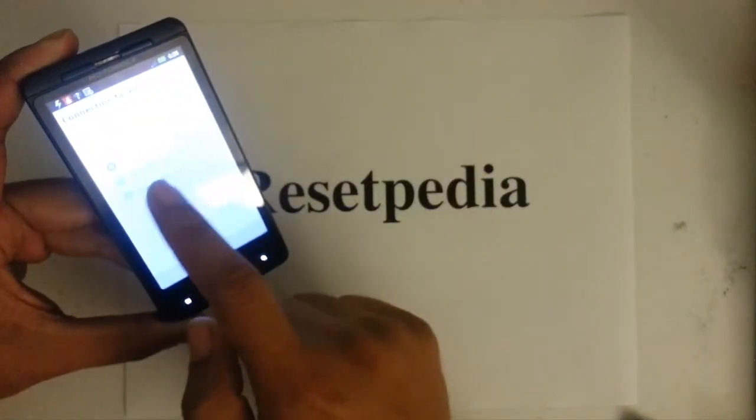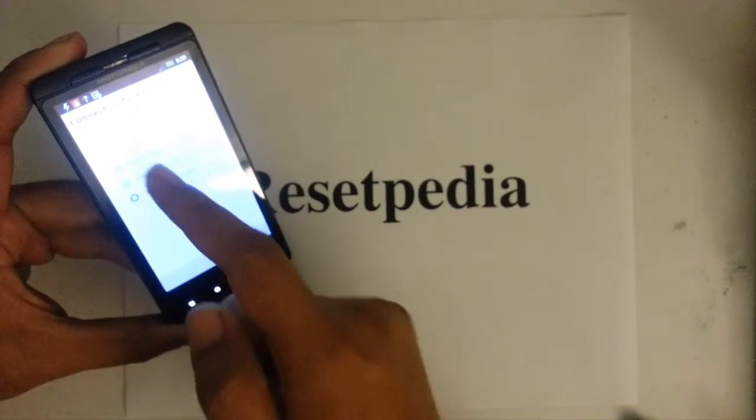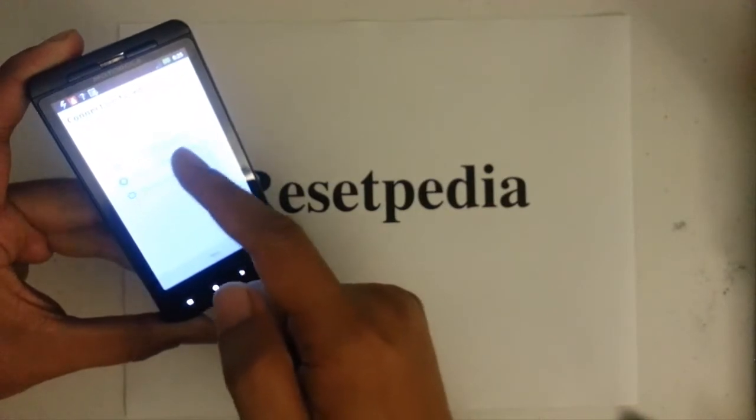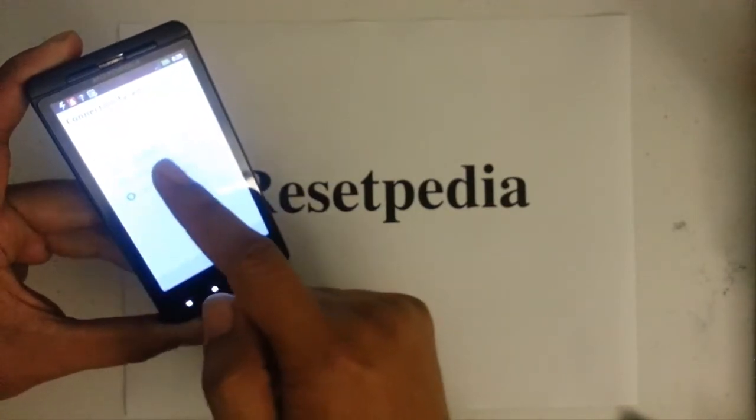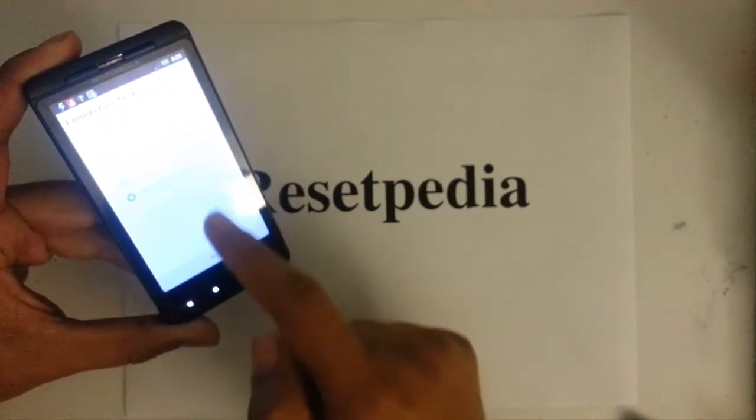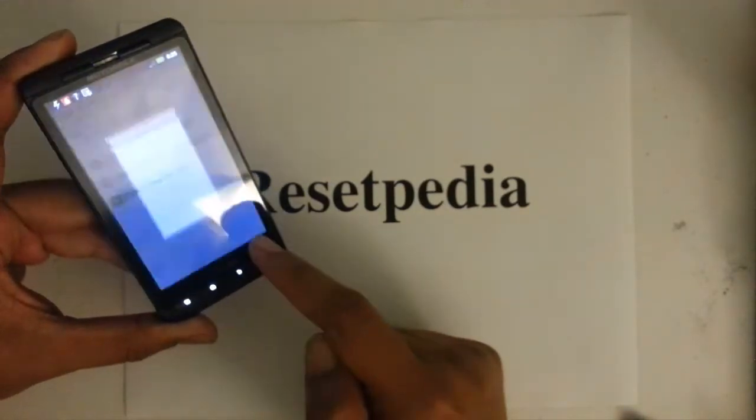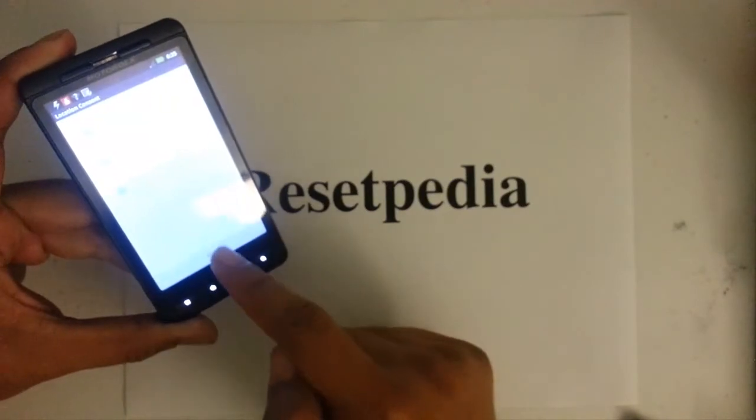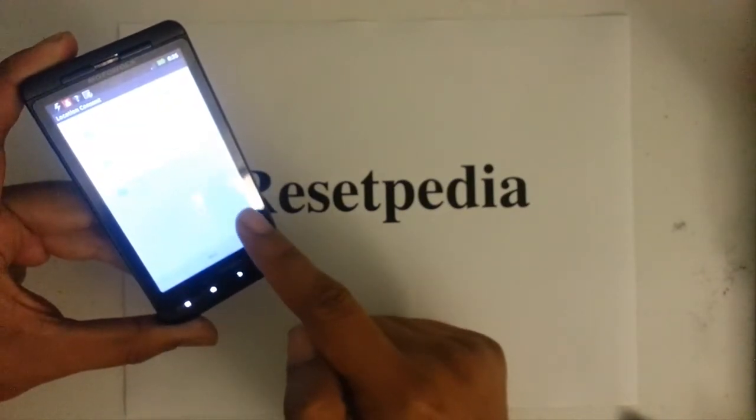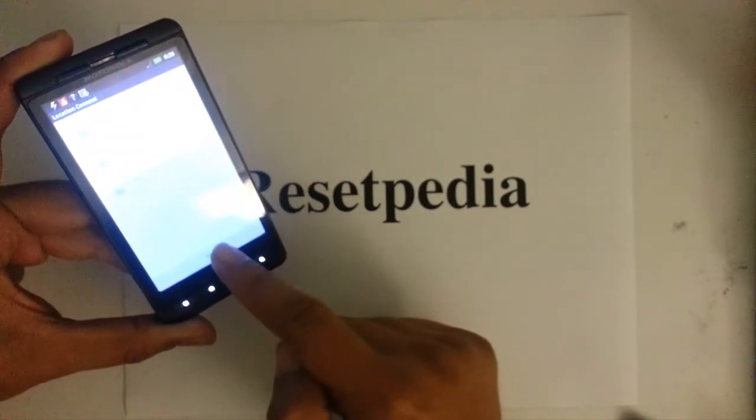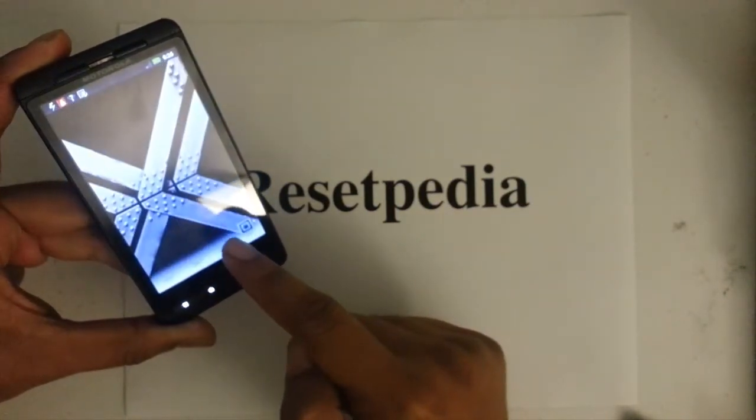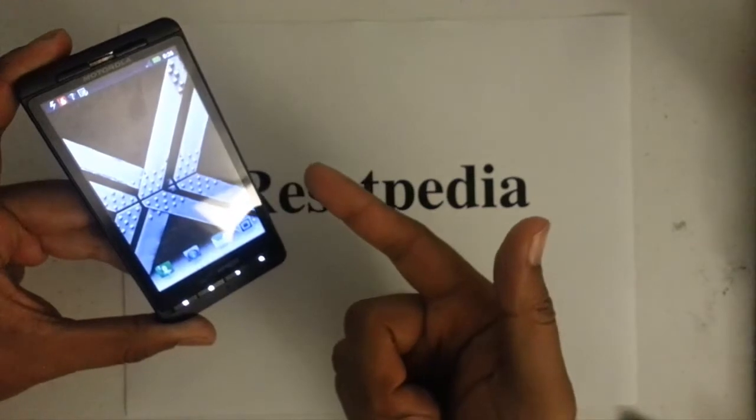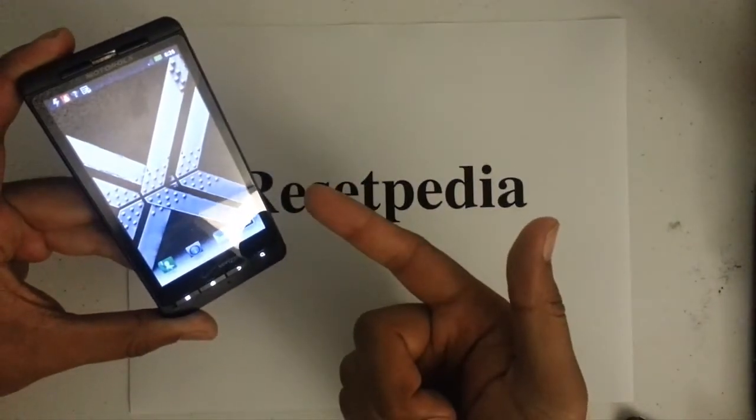So, you want to skip the setup, or you could log on to your Wi-Fi if you want. So, I'm going to skip the setup. Next. Next. And then, we're back at the home screen.